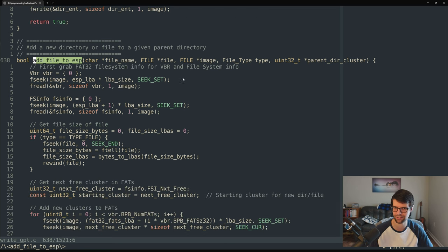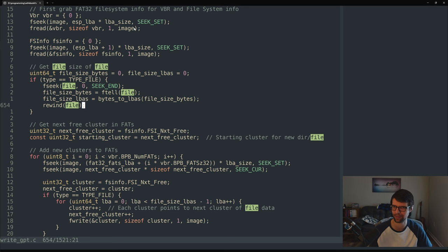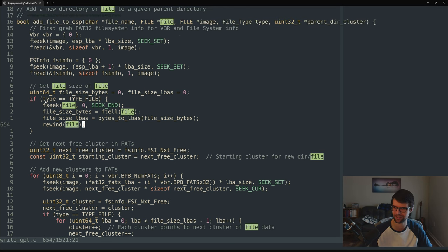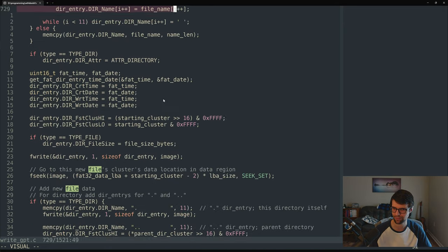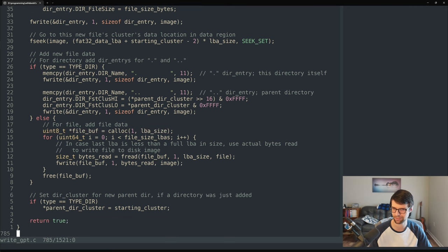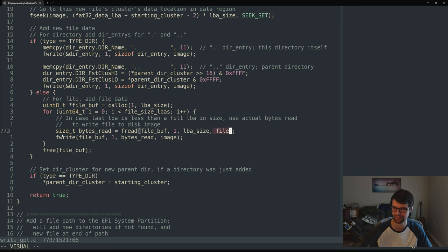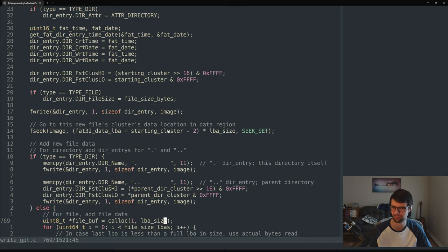In add_file_to_esp with the new file parameter, I get the size by fseek to end, ftell, rewind — all for the passed-in file pointer. When adding file data, if it's not a directory, I allocate a buffer of LBA size and read from that passed-in file instead. So file data can be added to the ESP from anywhere in your local filesystem, not just from where the write_gpt program lives.